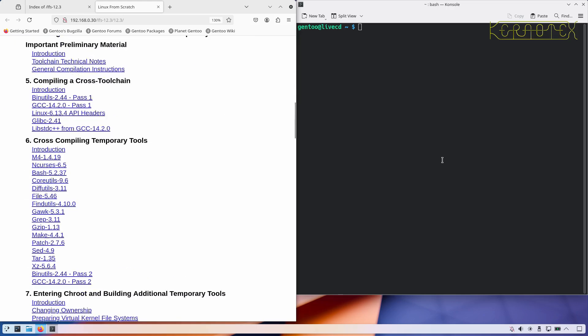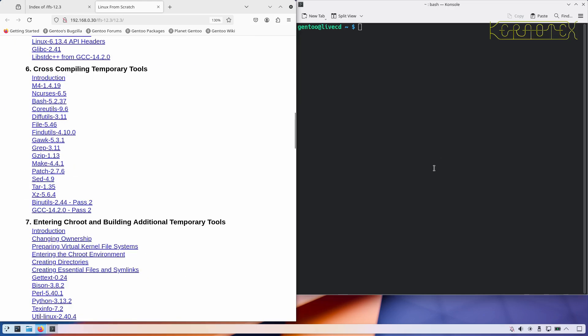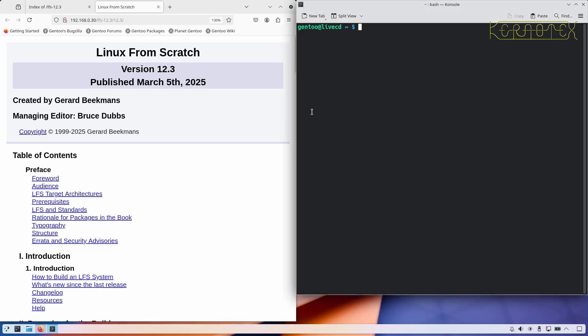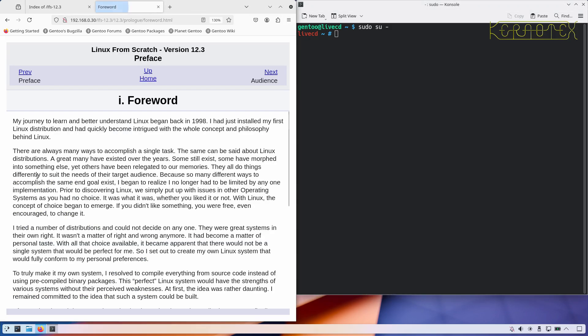Next thing I'll do is become, oops wrong window, become root with sudo su minus. So I've got root access there now. And next thing to do I suppose is just start looking through the book now.